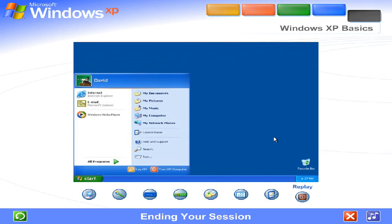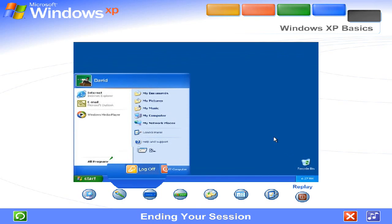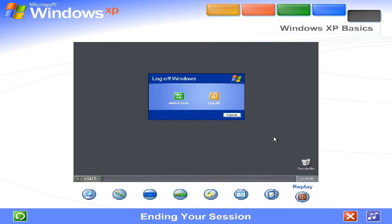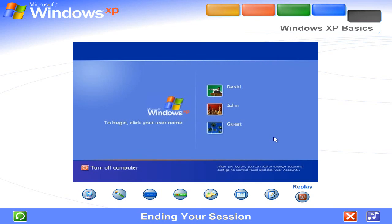Ending your session. When you want to interrupt your Windows session and let someone else use the computer, go to the Start menu. That's where you can log off and switch users, and Windows XP will be ready to welcome a different user.